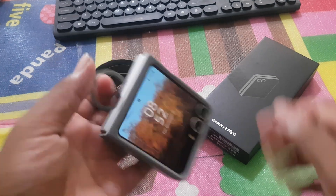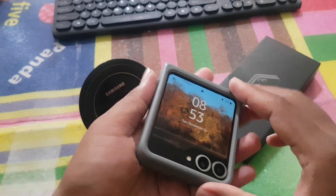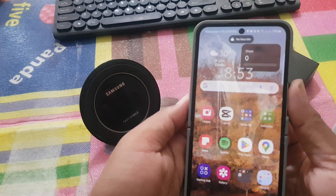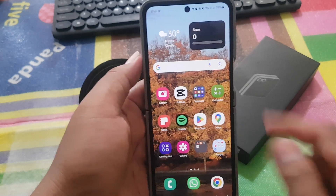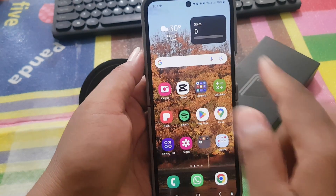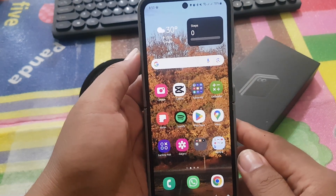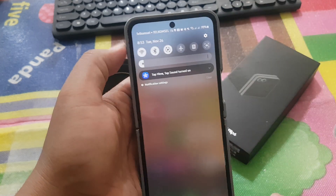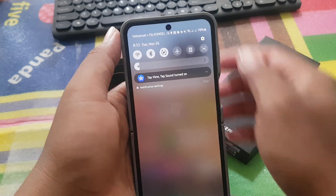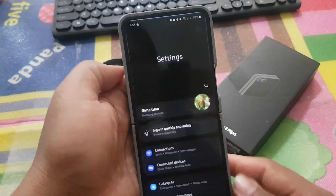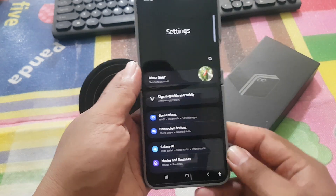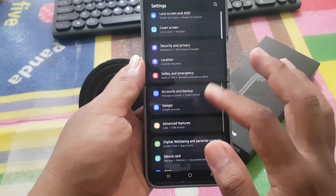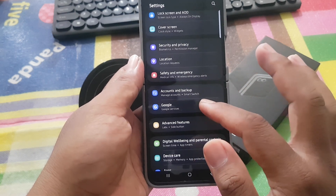To customize the Google search widget with the device theme in Samsung Galaxy Z Flip 6, open Settings. Swipe down the notification panel and then tap the Settings icon. Scroll down the Settings screen, find Google, and then tap Google.